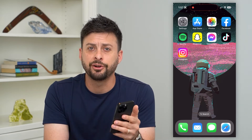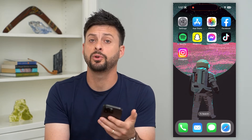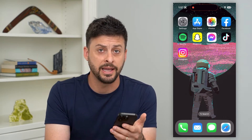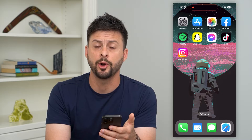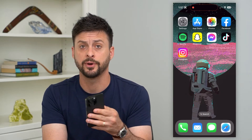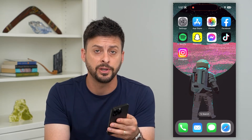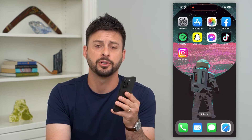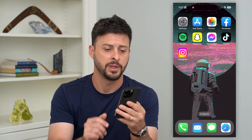Here's how to create a shared album on your iPhone. If you want to start a new shared album and invite various people to be able to see those photos and those videos, I'm going to show you how to do that.